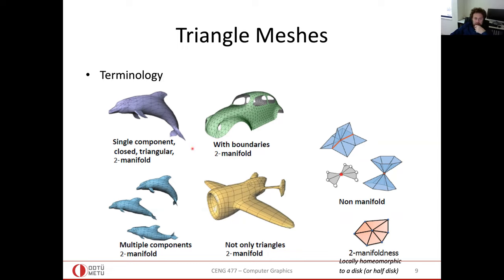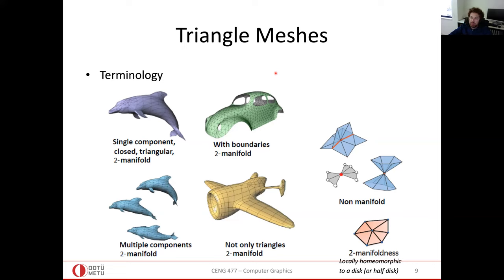The term '2-manifold' means you are dealing with 2D pieces. If you are in n dimensions, you are talking about (n-1)-manifolds.